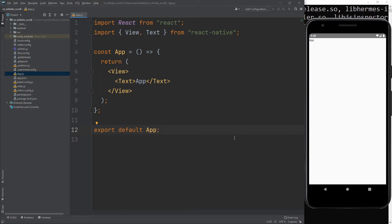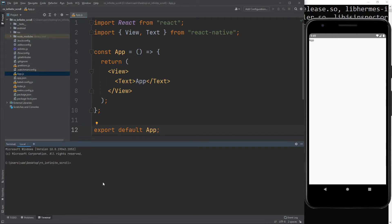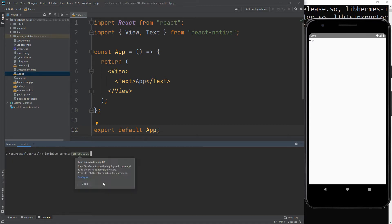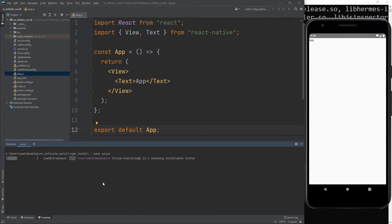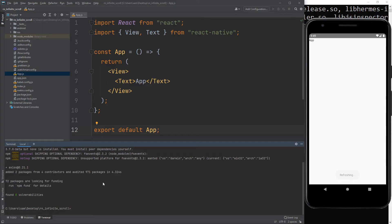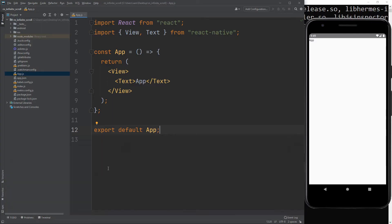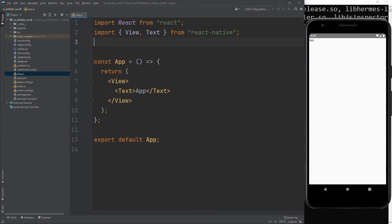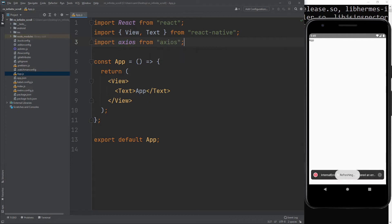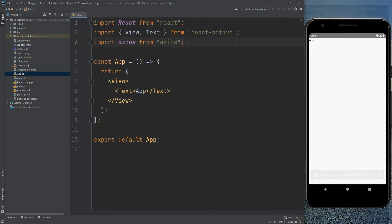Now install axios. To install axios, run npm install --save axios. Now import axios on the app.js page. If you face any problem after importing axios, just stop the project and run again.